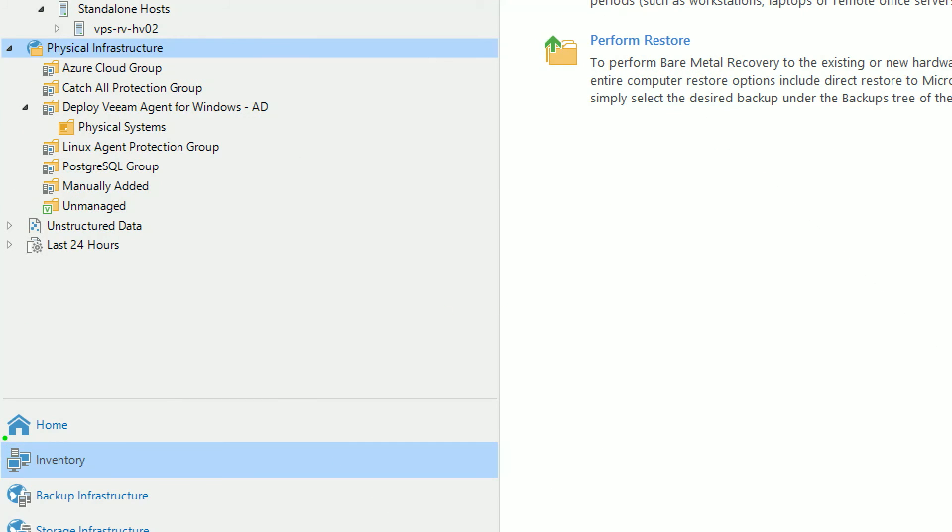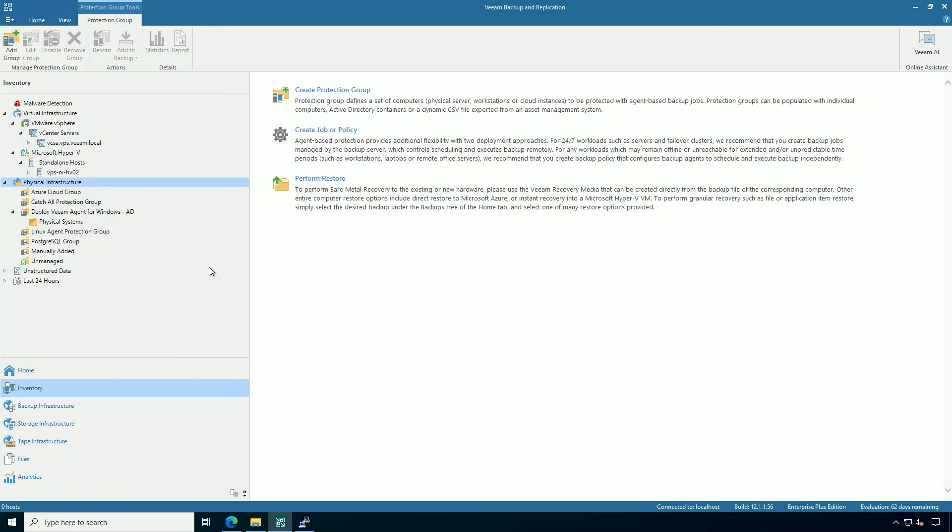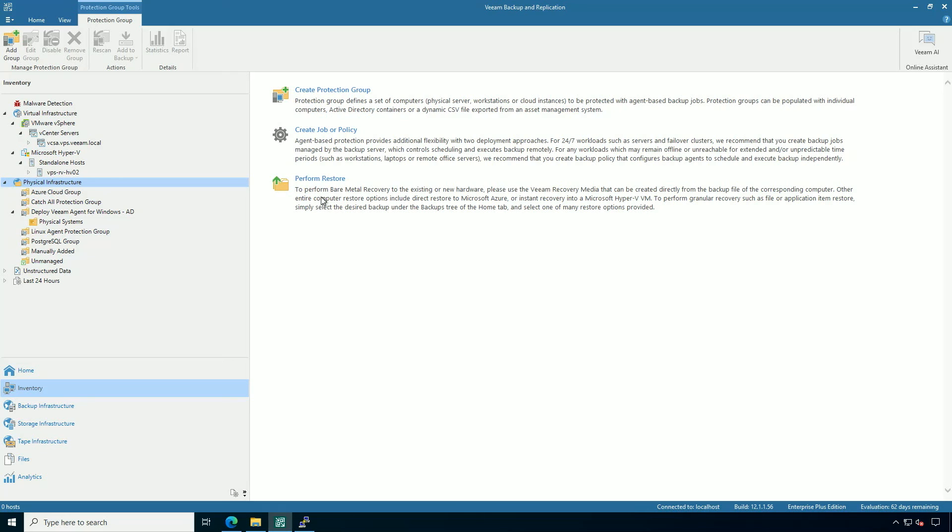So what we're looking at is the inventory section of Veeam backup and replication, which is part of the Veeam data platform. In here, I have a number of different protection groups made. Some of you have seen the other videos where we made some Windows and Linux ones. Let me tell you now a little bit more about the protection groups, policies, as well as your ability to drive restores.